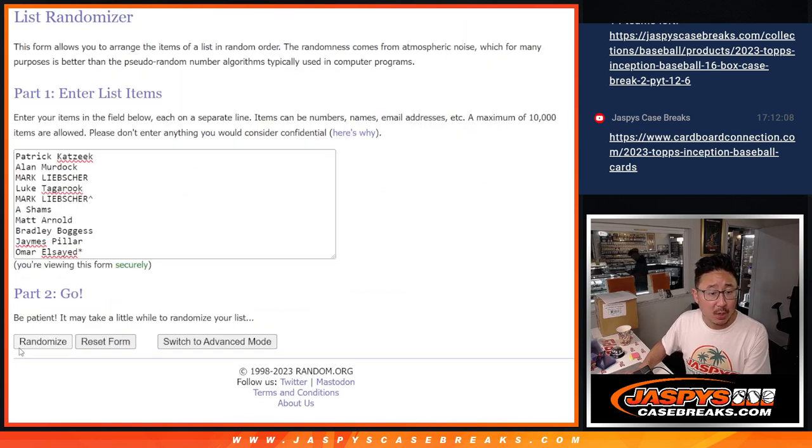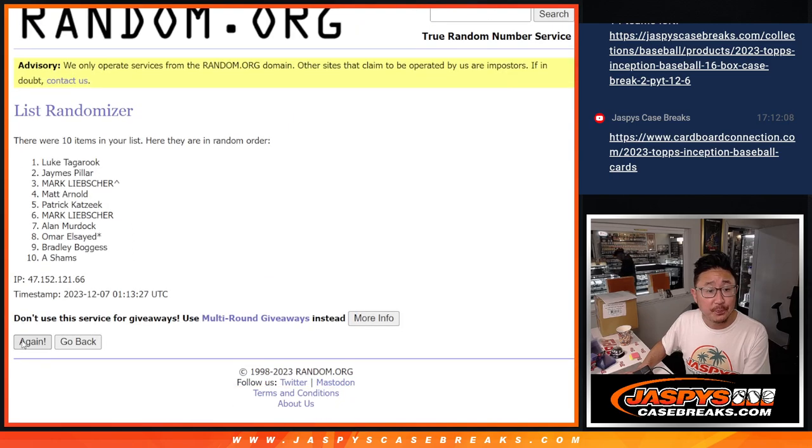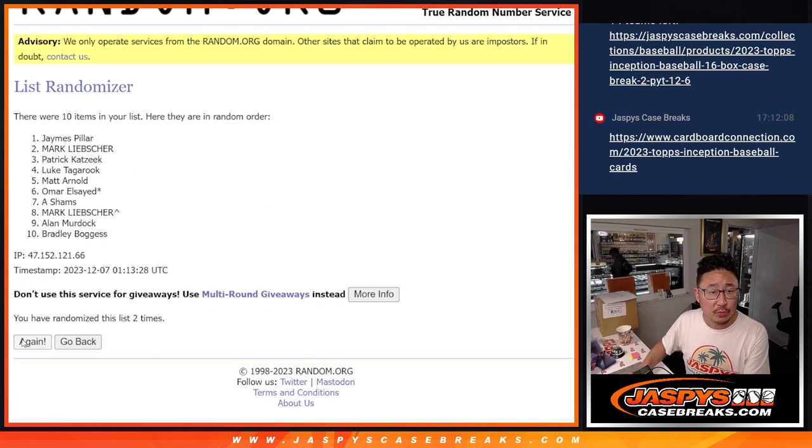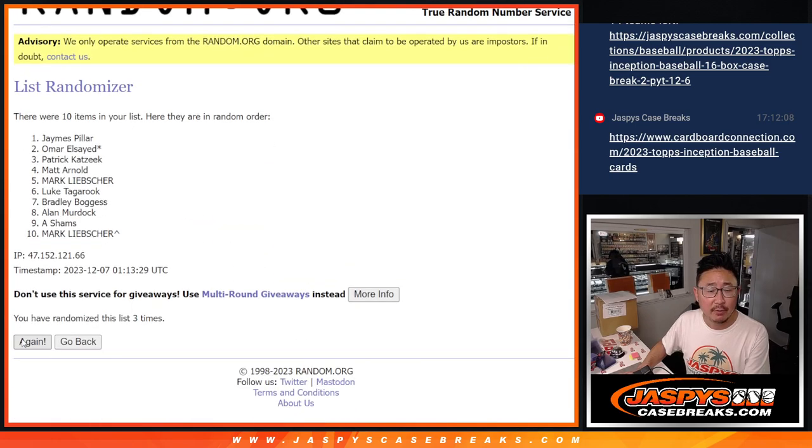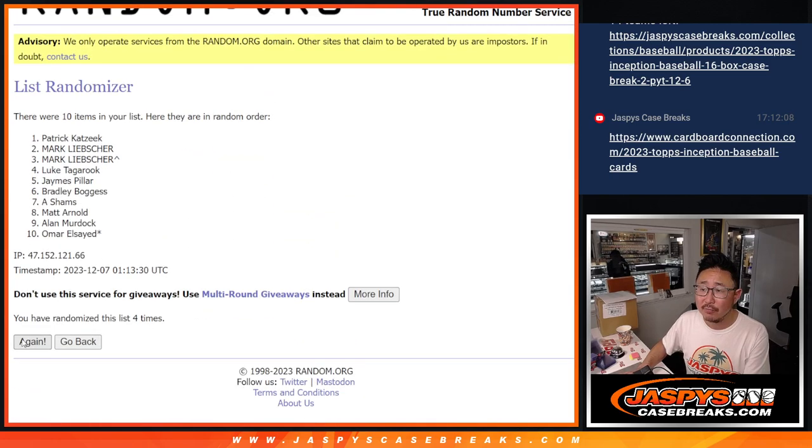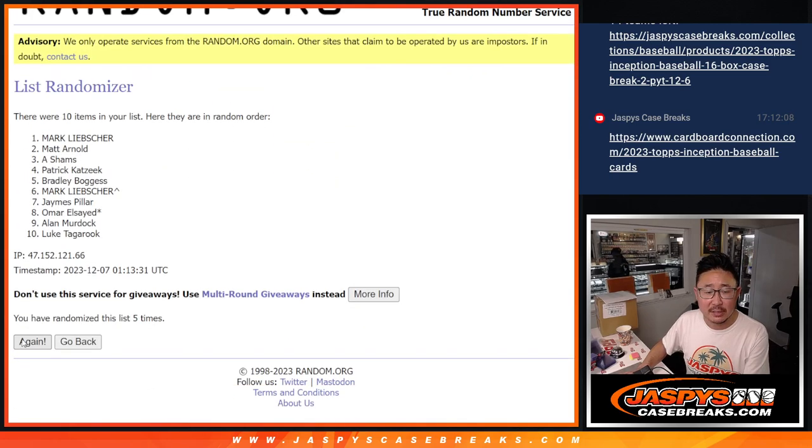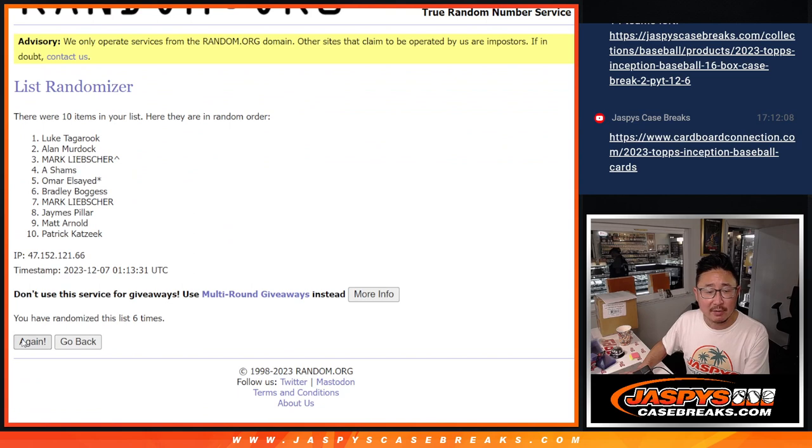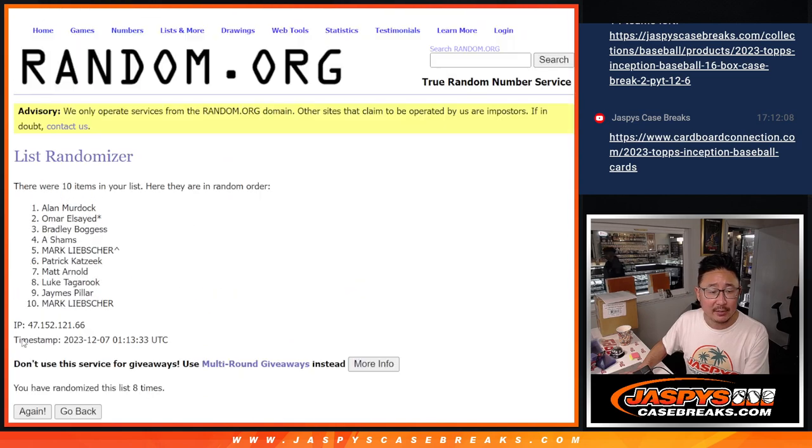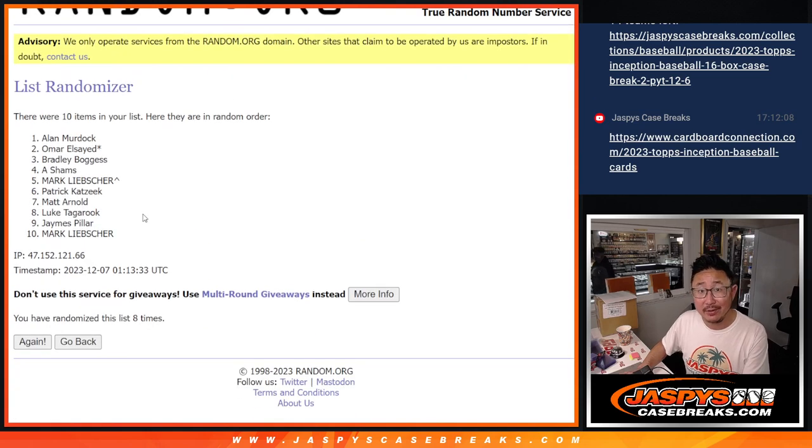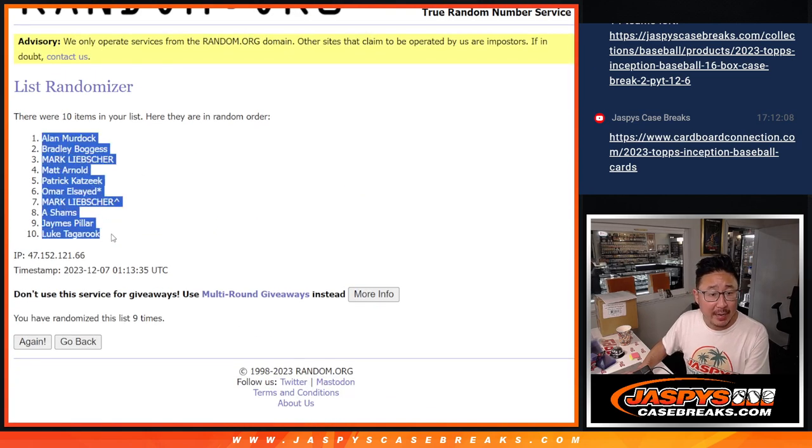Good luck. One, two, three, four, five, six, seven, eight, and ninth and final time. Got Alan down to Lou.